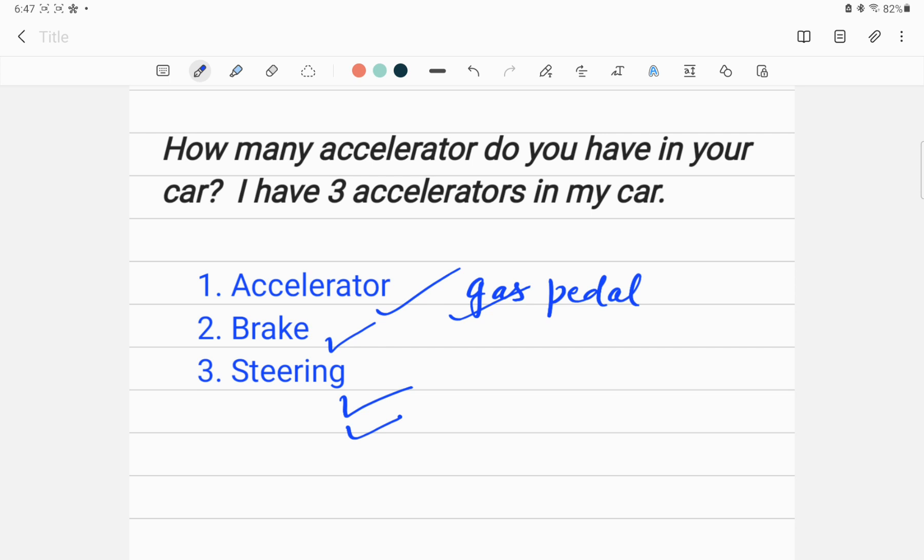So from this point, even if you are a normal person, if somebody asks you how many accelerators do you have in your car, your answer should be three, not one.